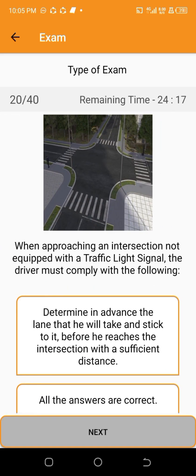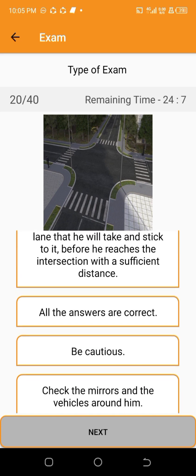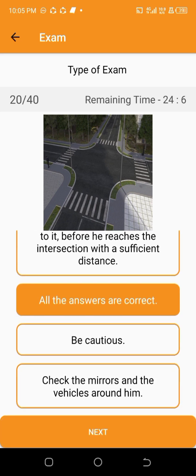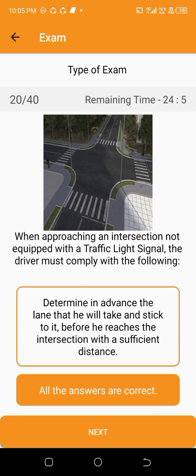When approaching an intersection not equipped with a traffic light signal, the driver must comply with the following — all the answers are correct.